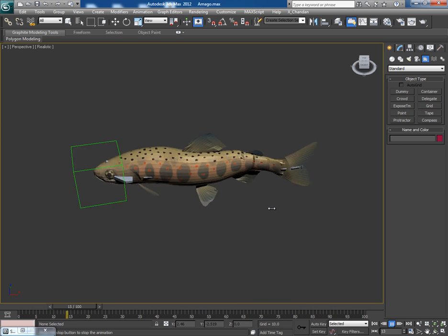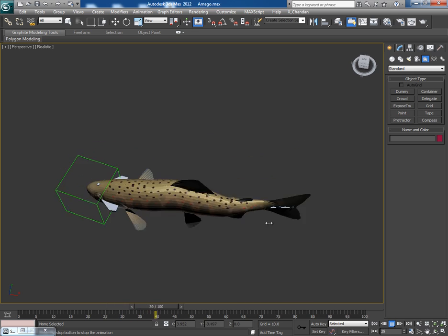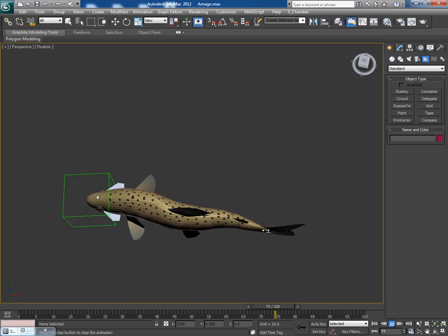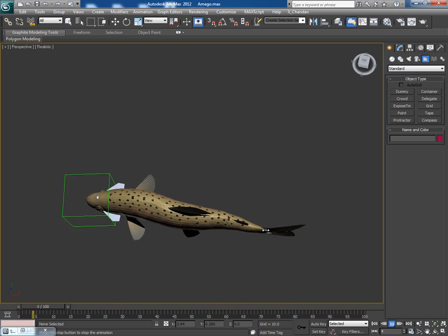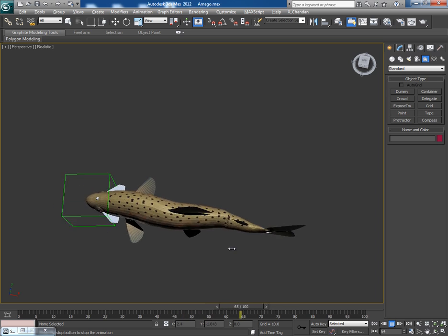Now in the next video, we will make a particle system to generate a bunch of fishes.